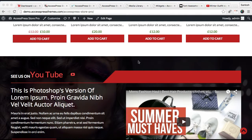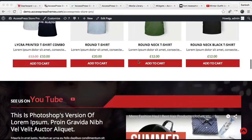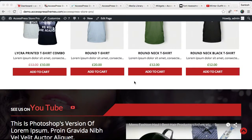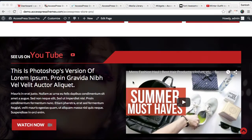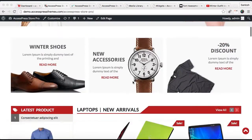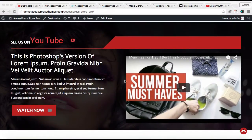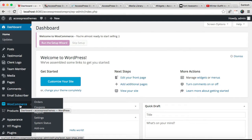Hello everyone, welcome back to the video continuation of X-press Store Pro. In this video I'm going to show you how to configure the call to action with video section from the home page of X-press Store Pro. As you can see, this is a demo site of this theme, and this is the particular section I'm going to be showing you how to configure.